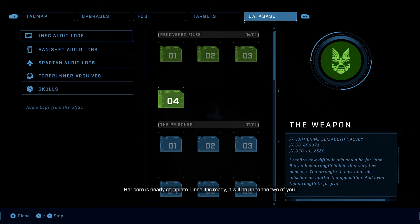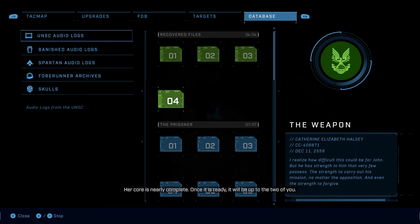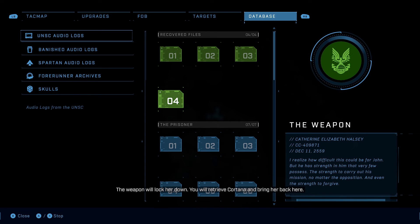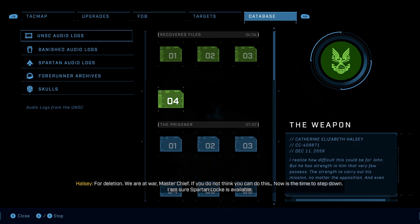Her core is nearly complete. Once it is ready, it will be up to the two of you. The weapon will lock her down. You will retrieve Cortana and bring her back here. For execution. For deletion.